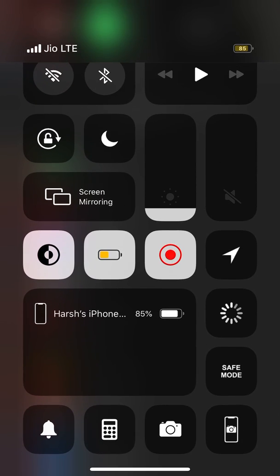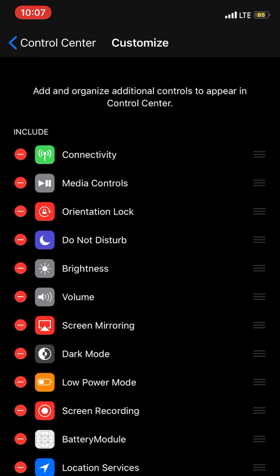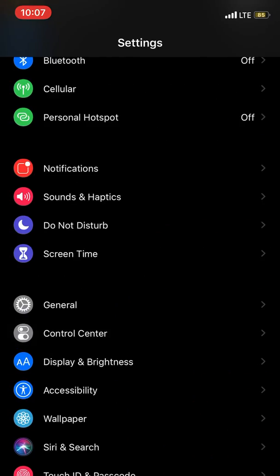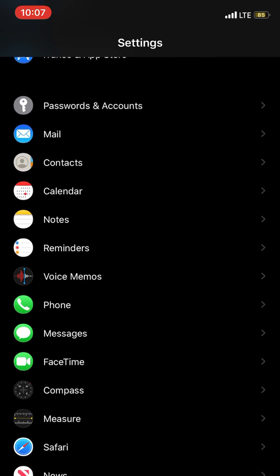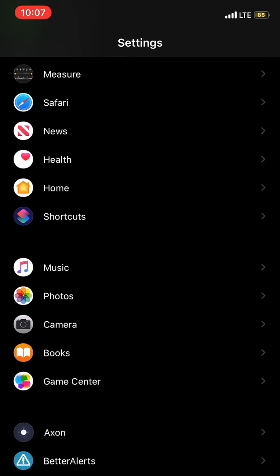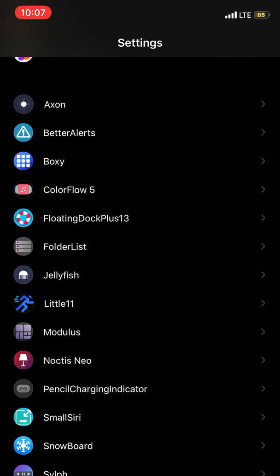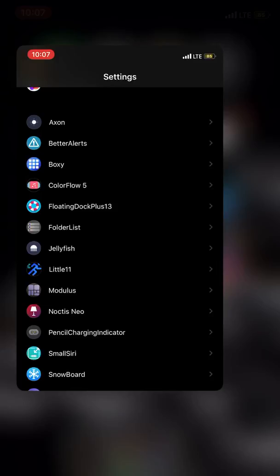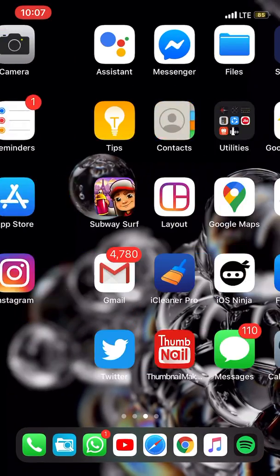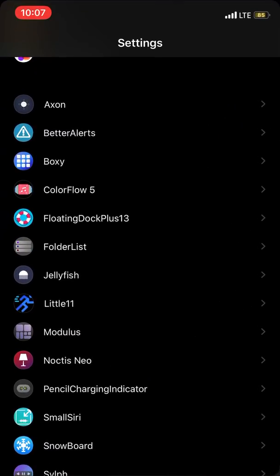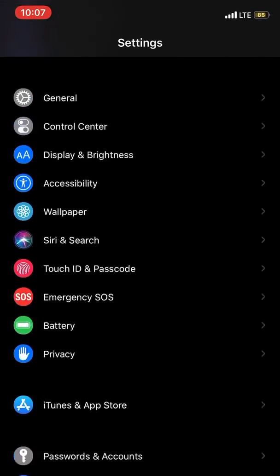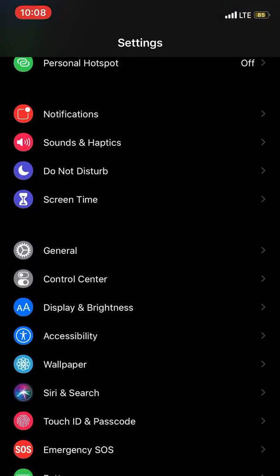Now, one of my favorite tweaks is for wallpapers. This is called Dark Papers, and Dark Papers gives you a lot of new cool wallpapers.